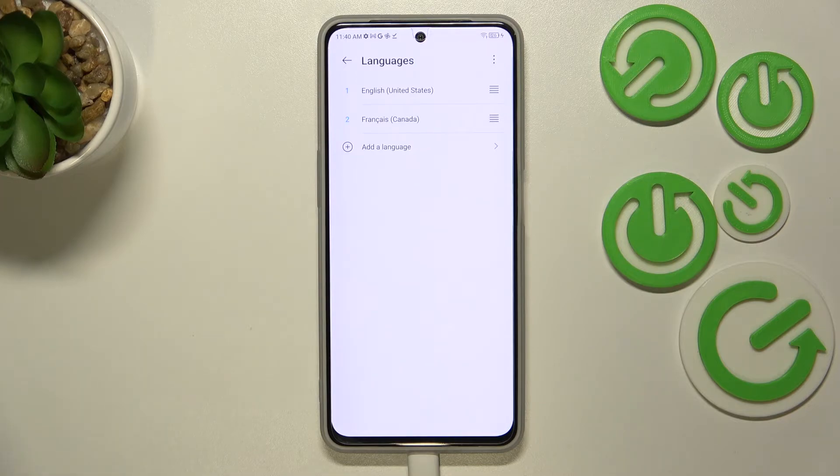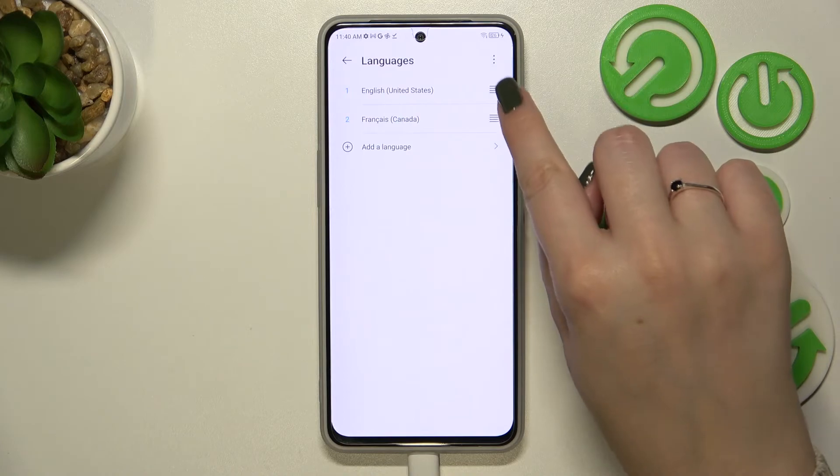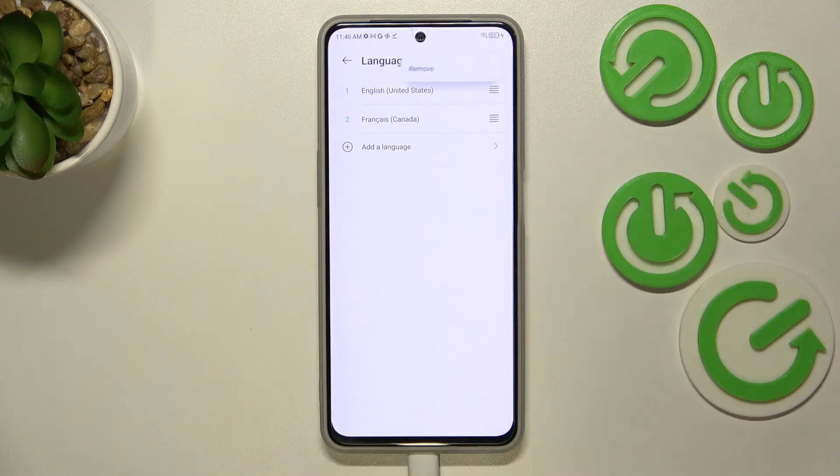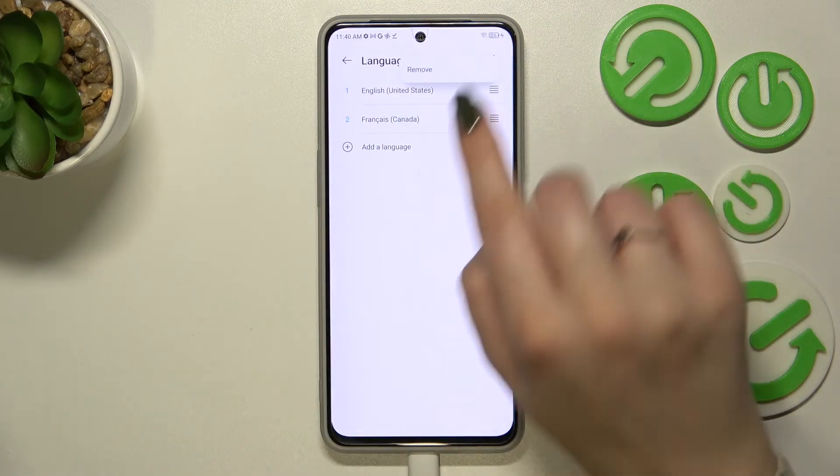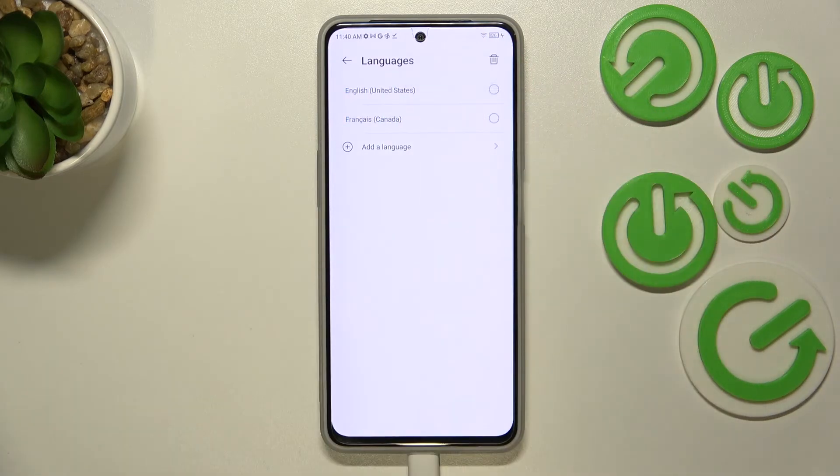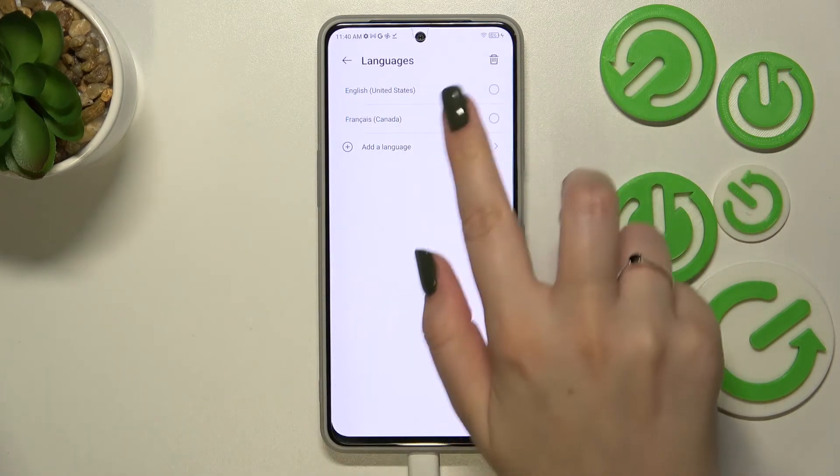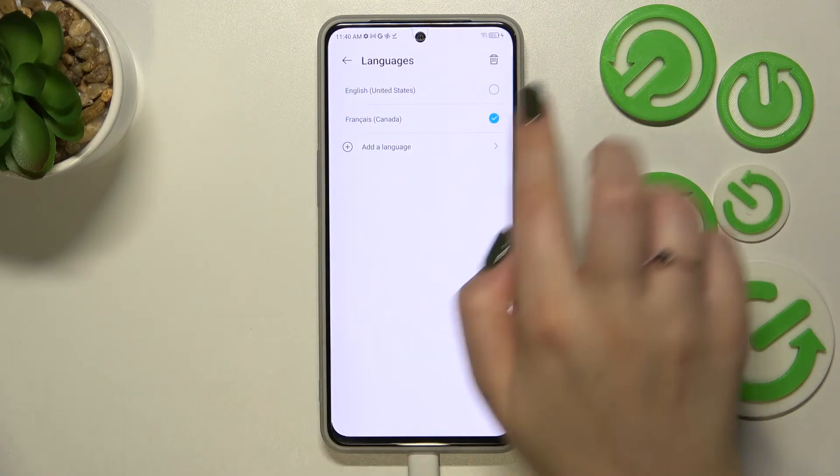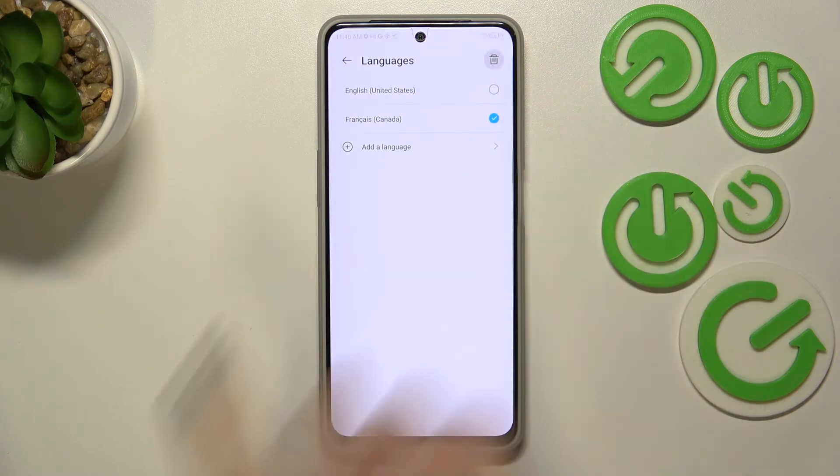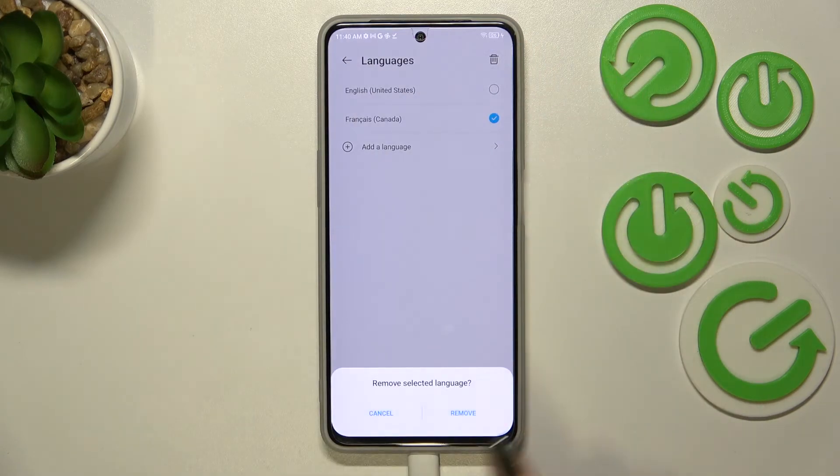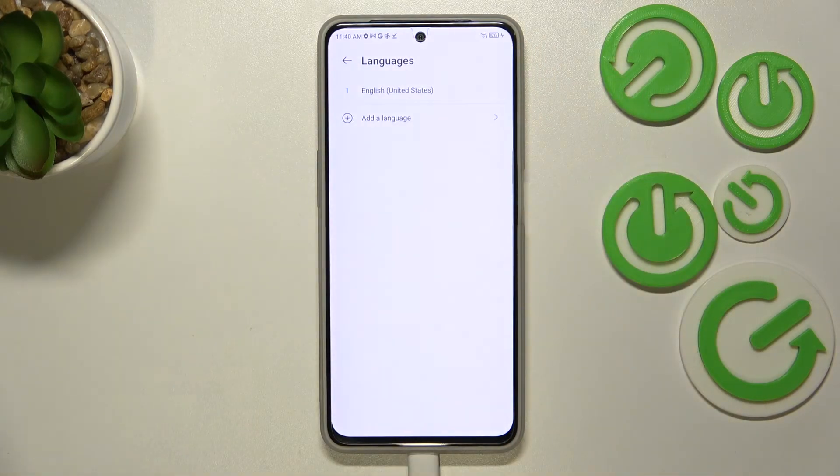Tap on Remove. Now we can mark the language and tap on the trash bin icon. Let's tap on Remove, and here we've got only English left.